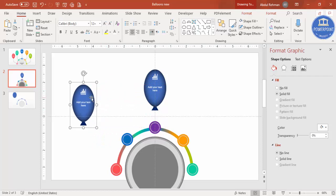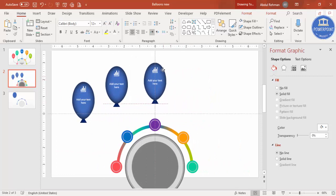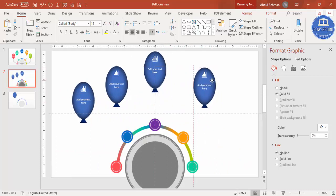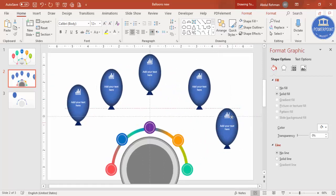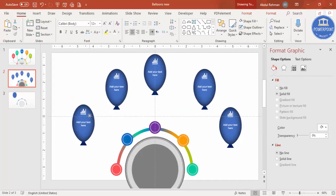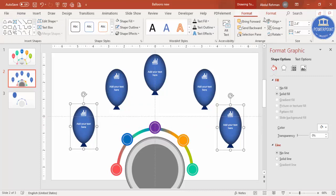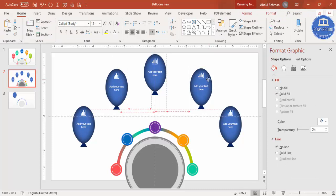Select all, Ctrl+G to group it, Ctrl+D to duplicate — put one here. This is the second one, this is the third, Ctrl+D for the fourth, and this is the fifth. Align them properly — go to Format > Align > Align Top. Arrange with equal spaces between them.